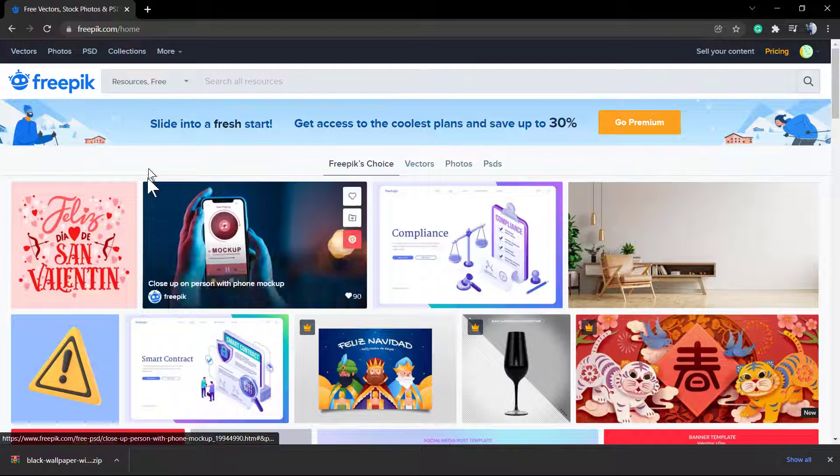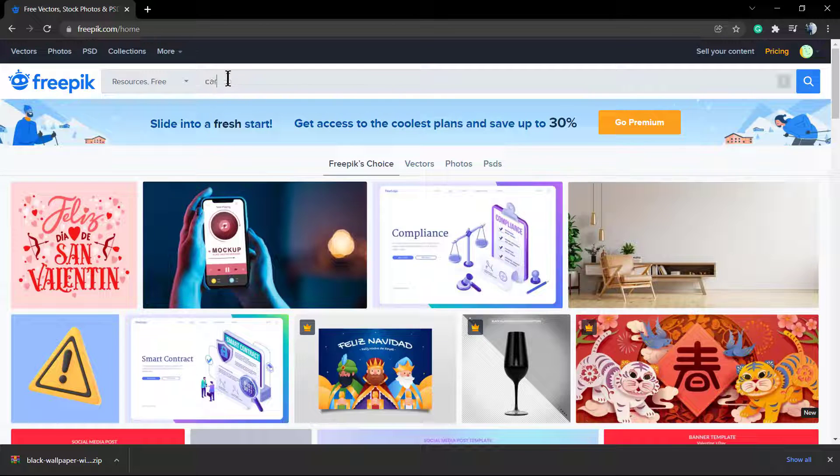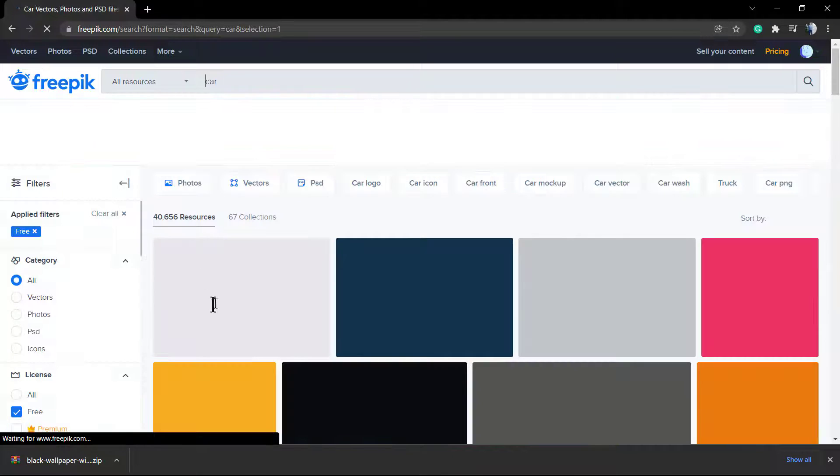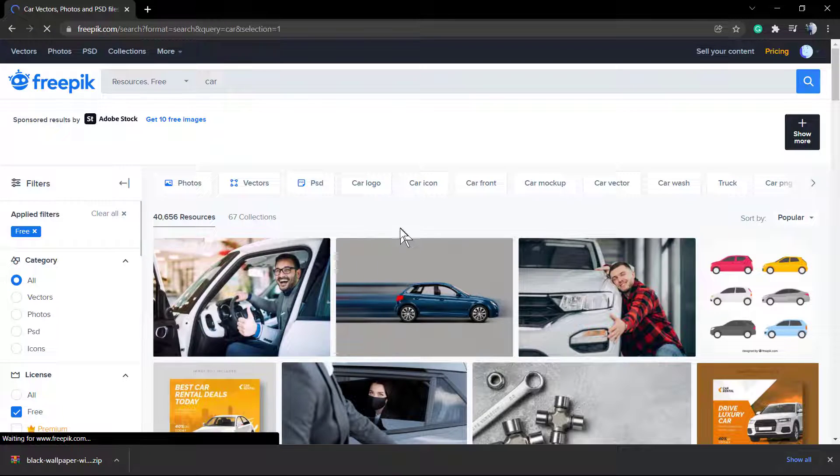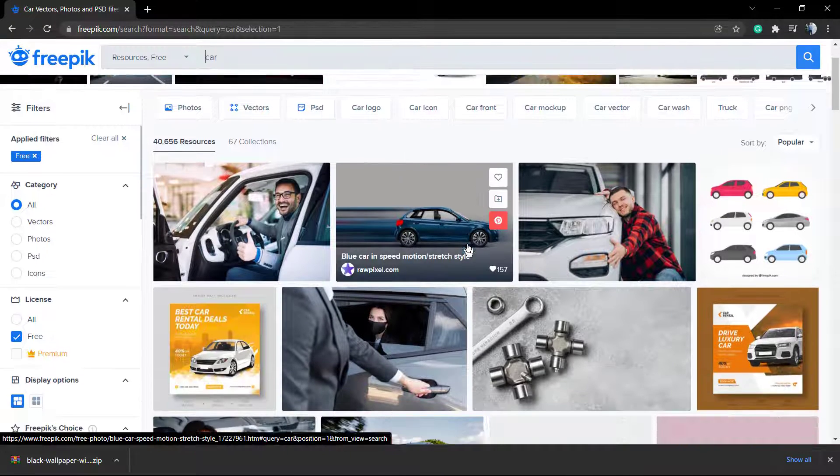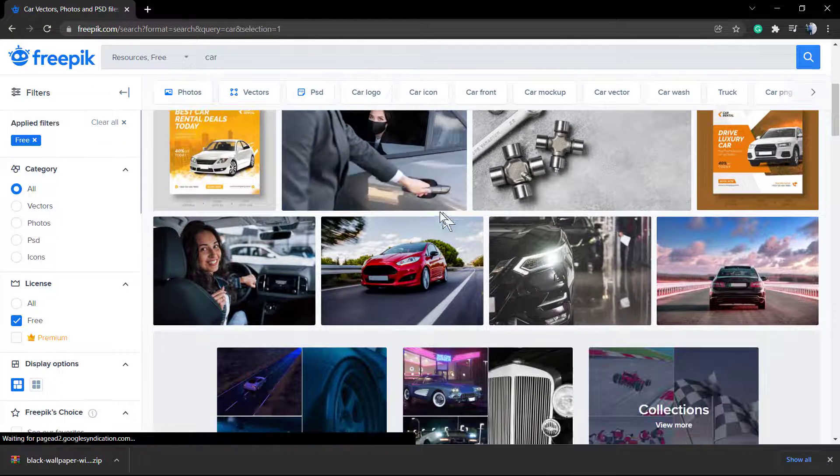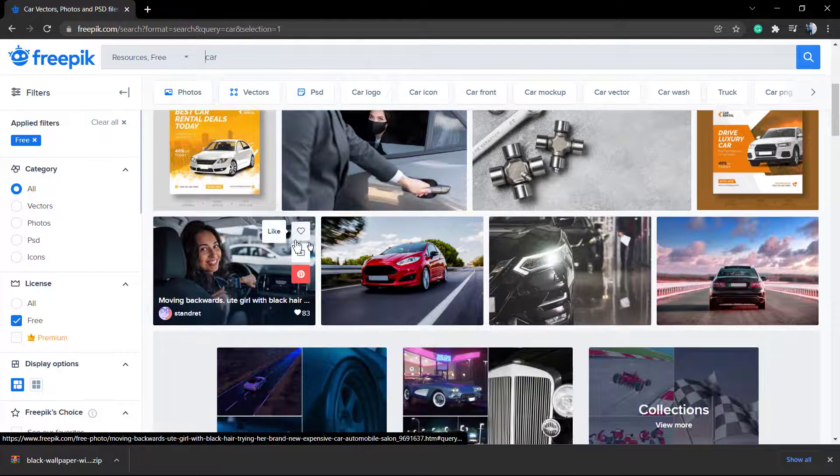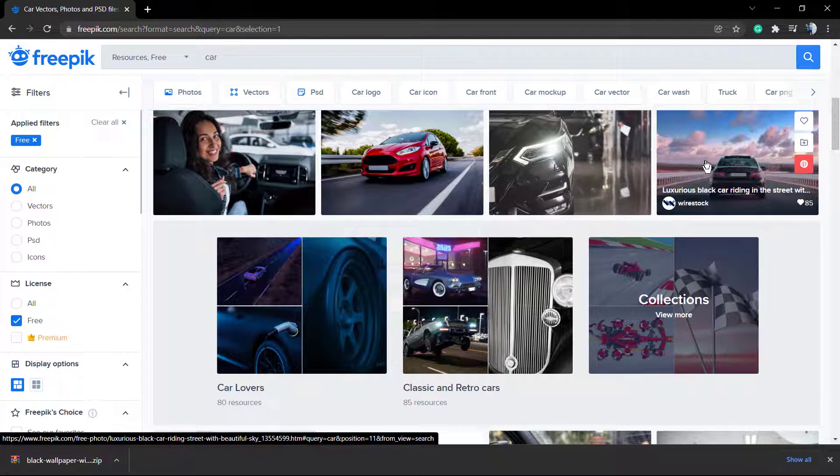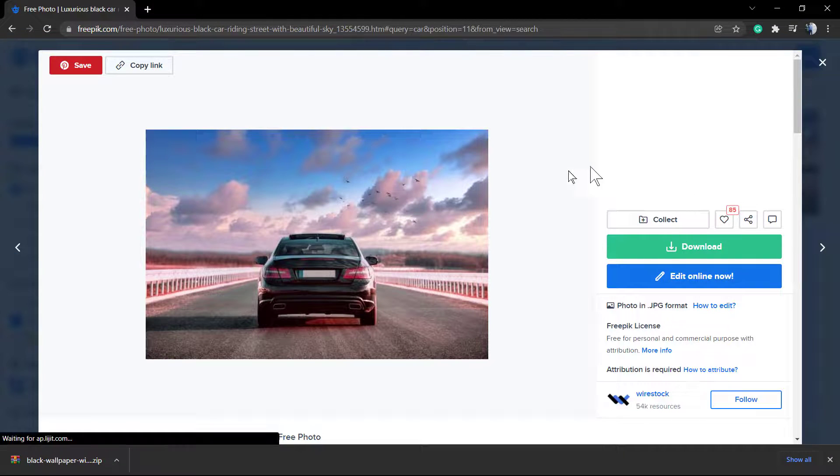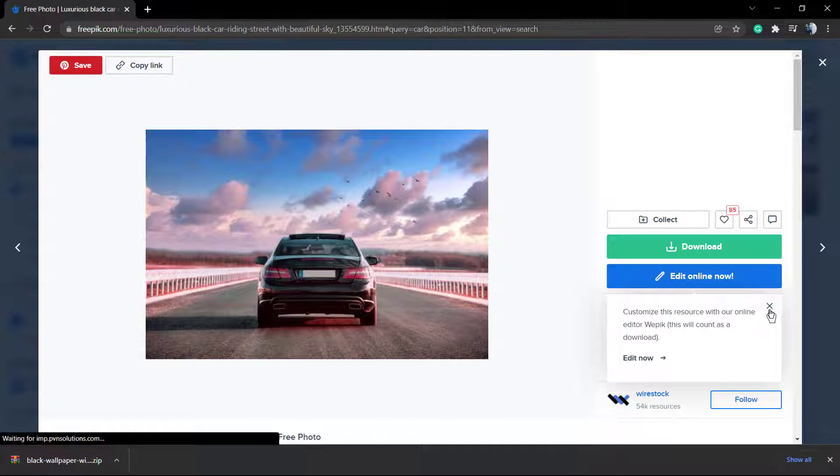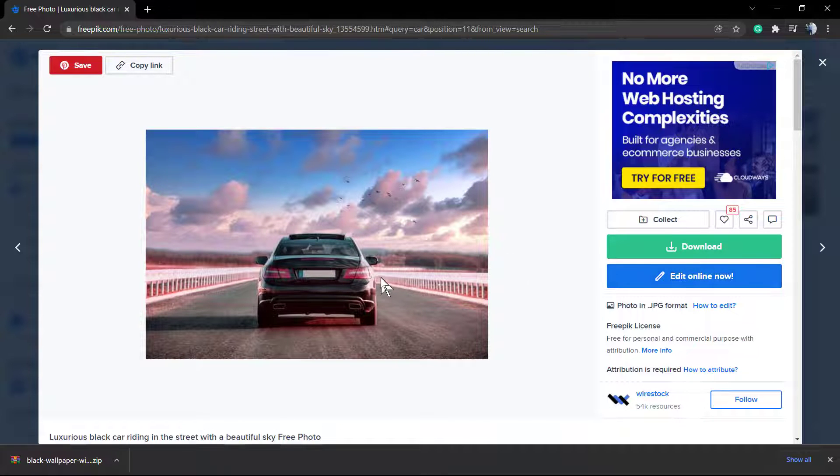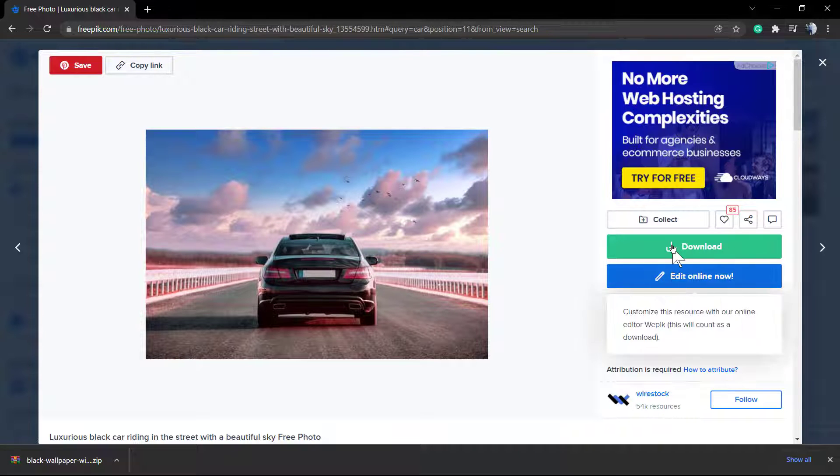For example, for your blog posts, into the search field I'm gonna type 'car', type enter, let me choose one of those images. As you can see now we have a blue button called 'edit online'. Now this is exactly what we're gonna do. We're gonna click on this button. This is gonna open a new tab into your browser.